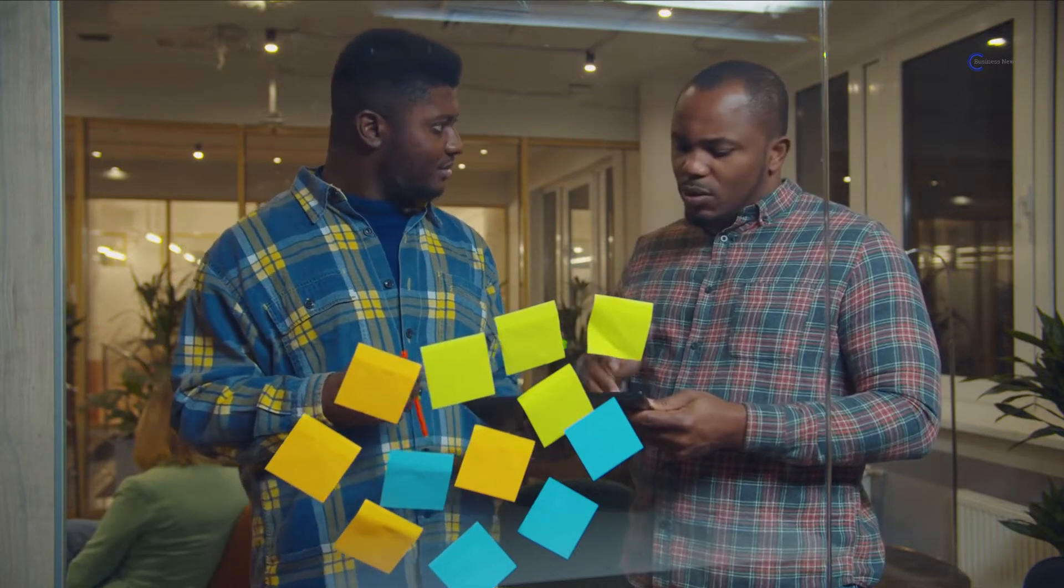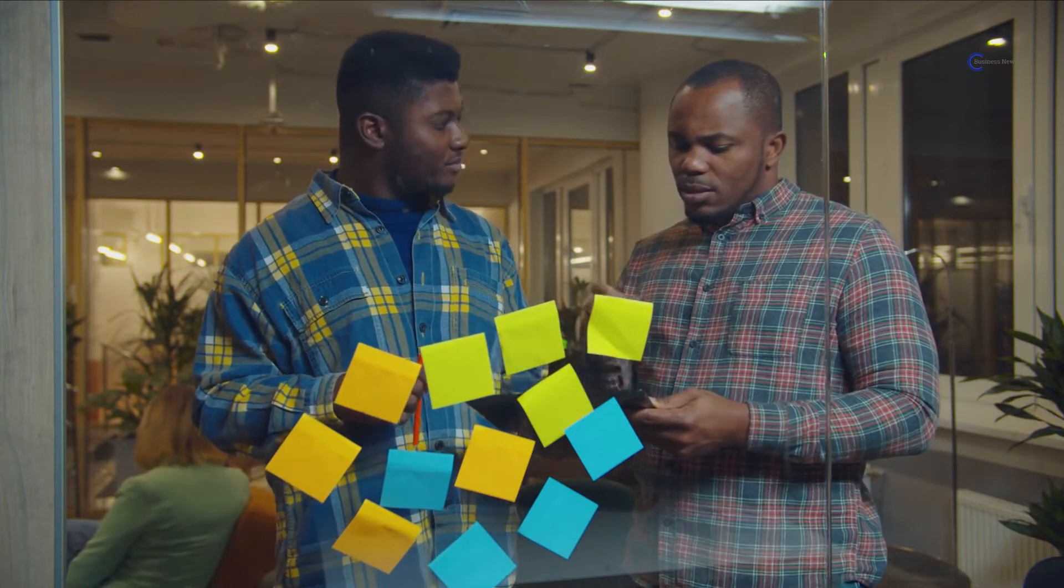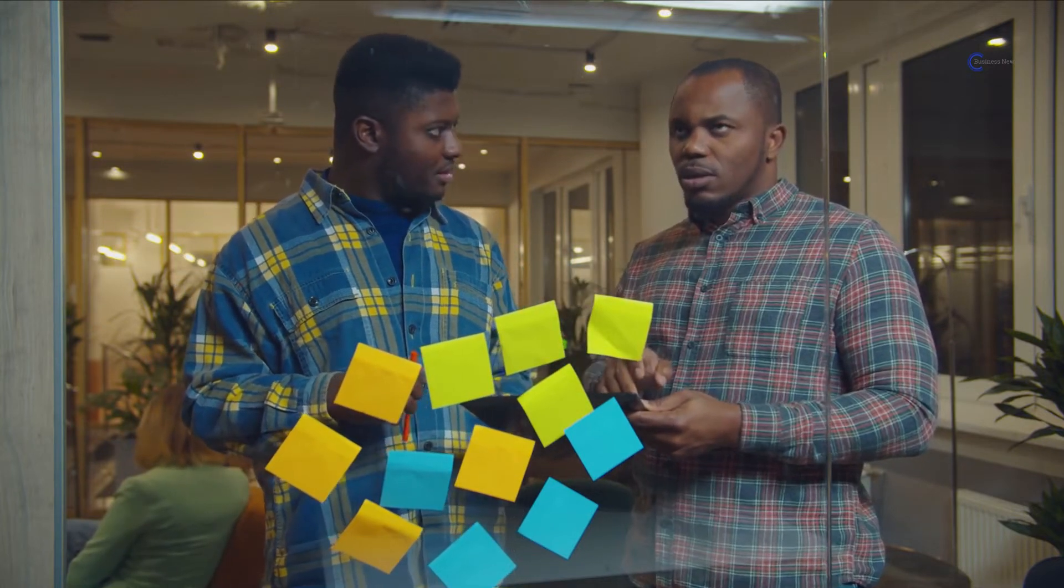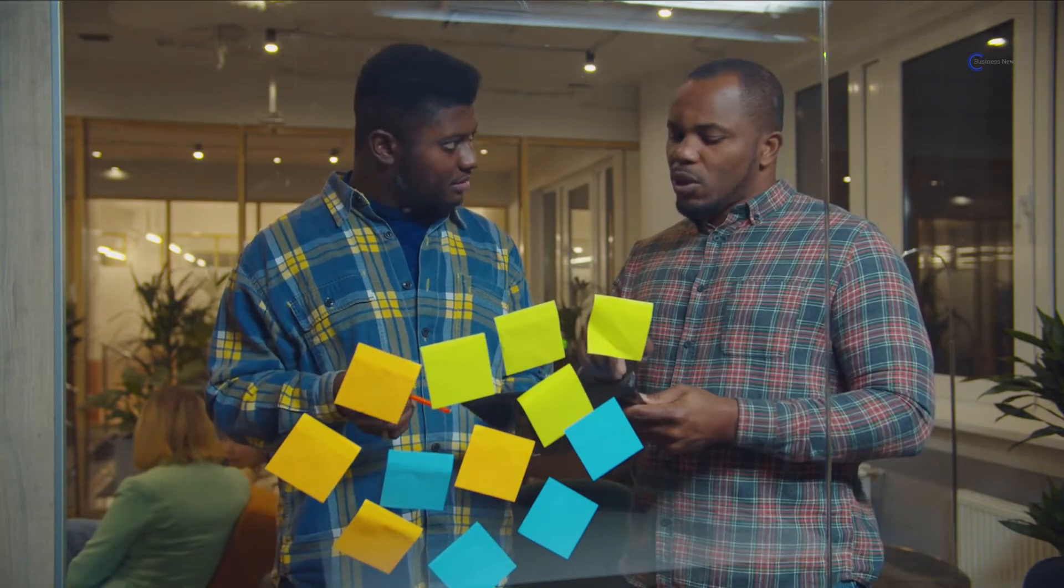Your business plan should also describe the nature of your startup, any relevant background information, financial projections, and how you are going to achieve them.